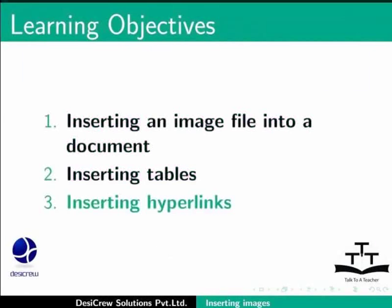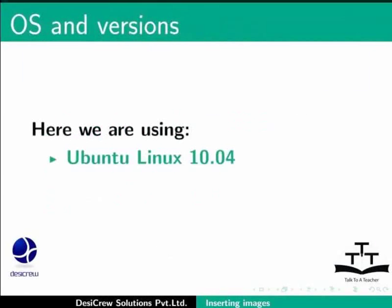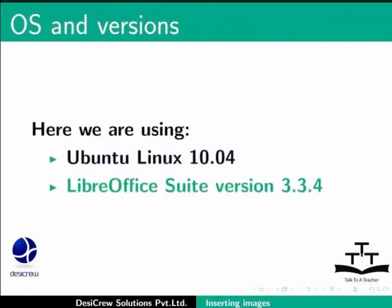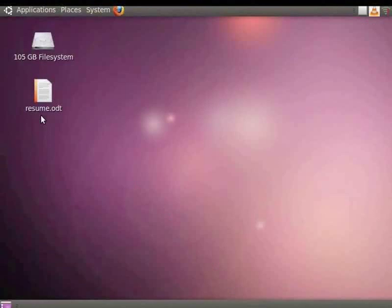We are using Ubuntu Linux 10.0 operating system with LibreOffice Suite version 3.3.4. In this video, we will insert images into LibreOffice Writer.